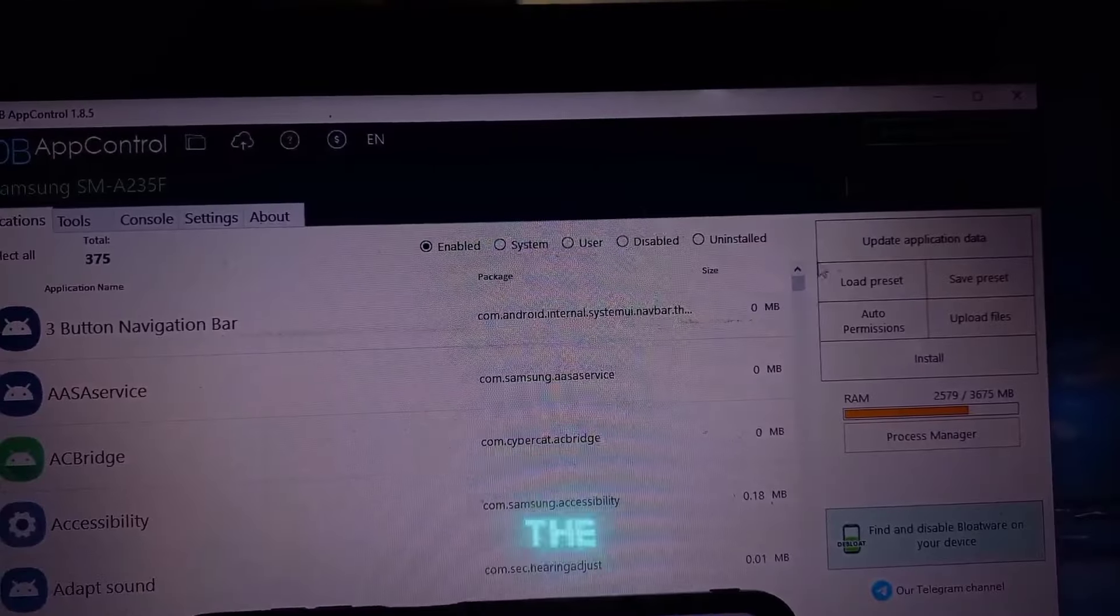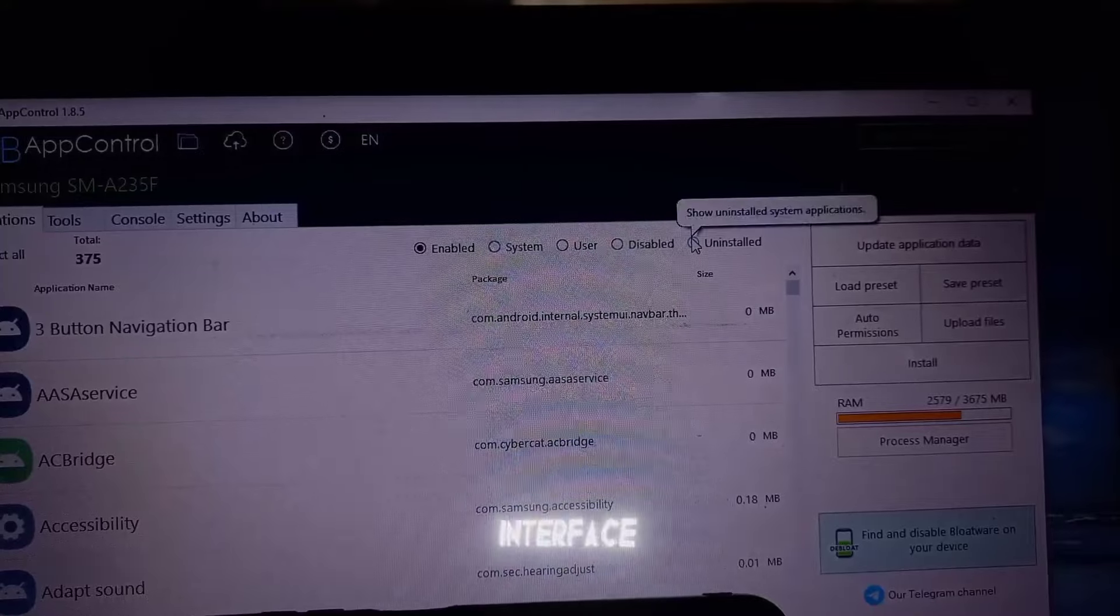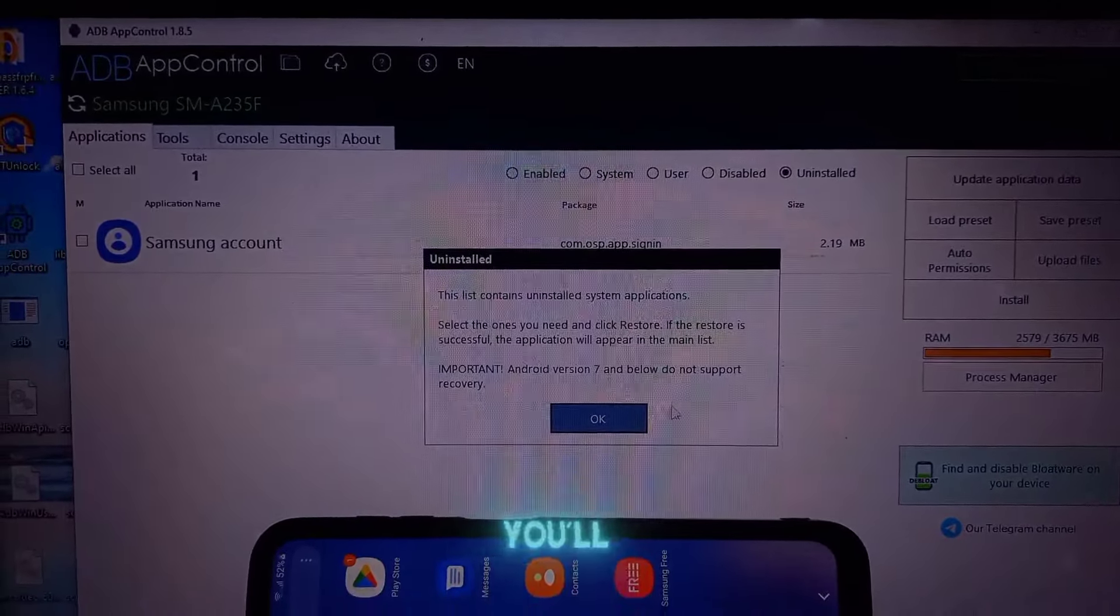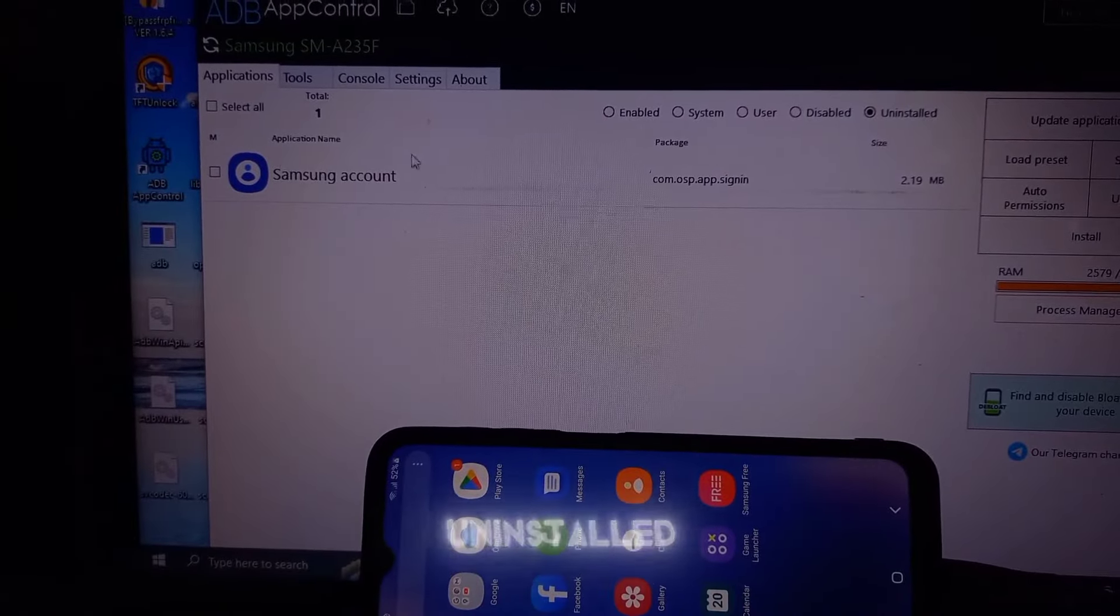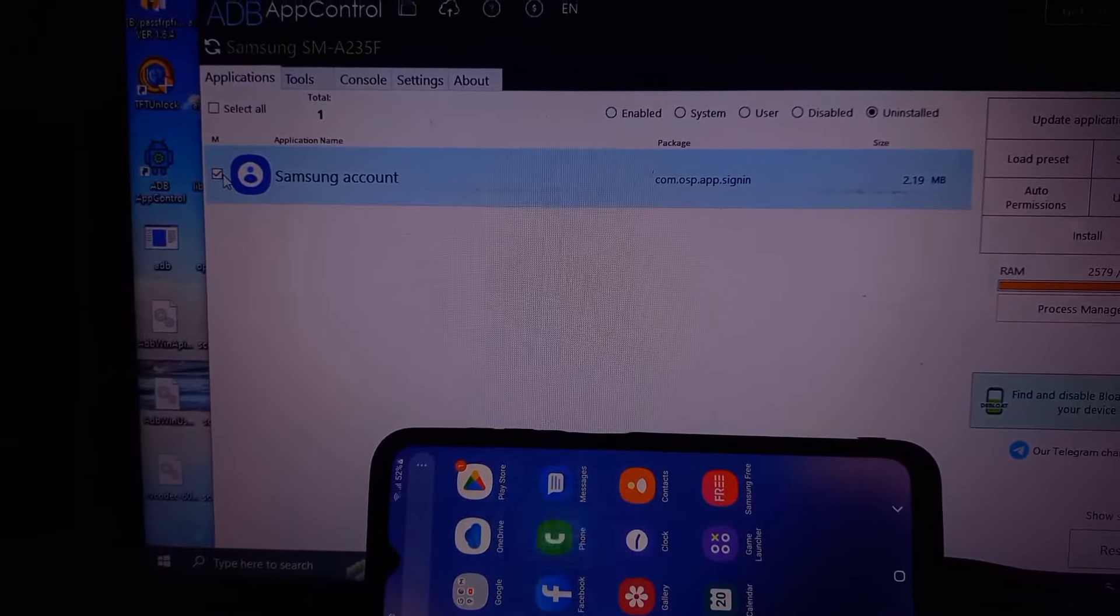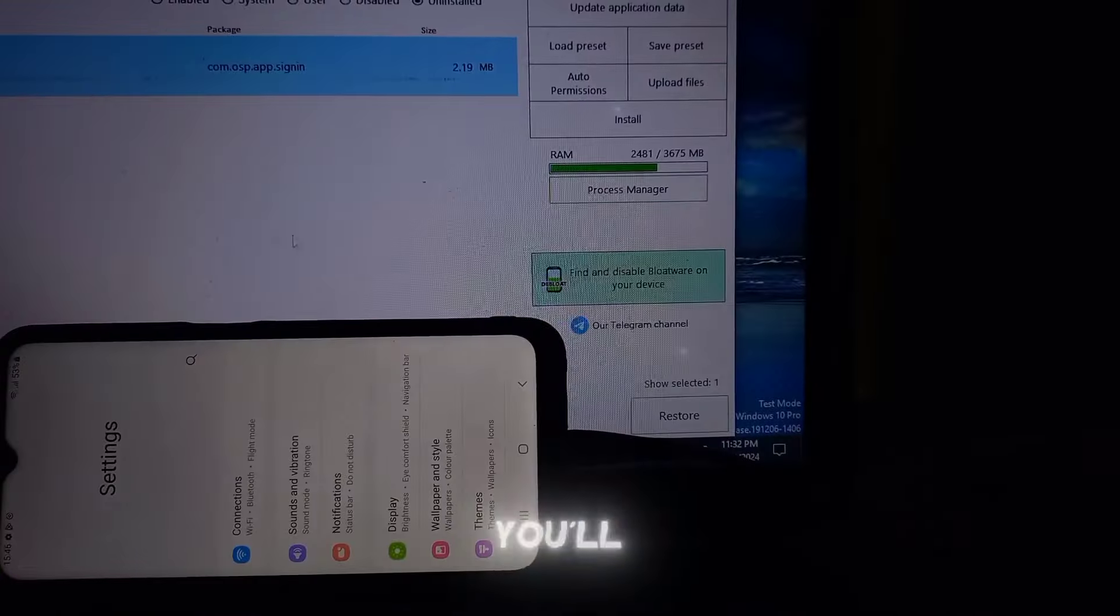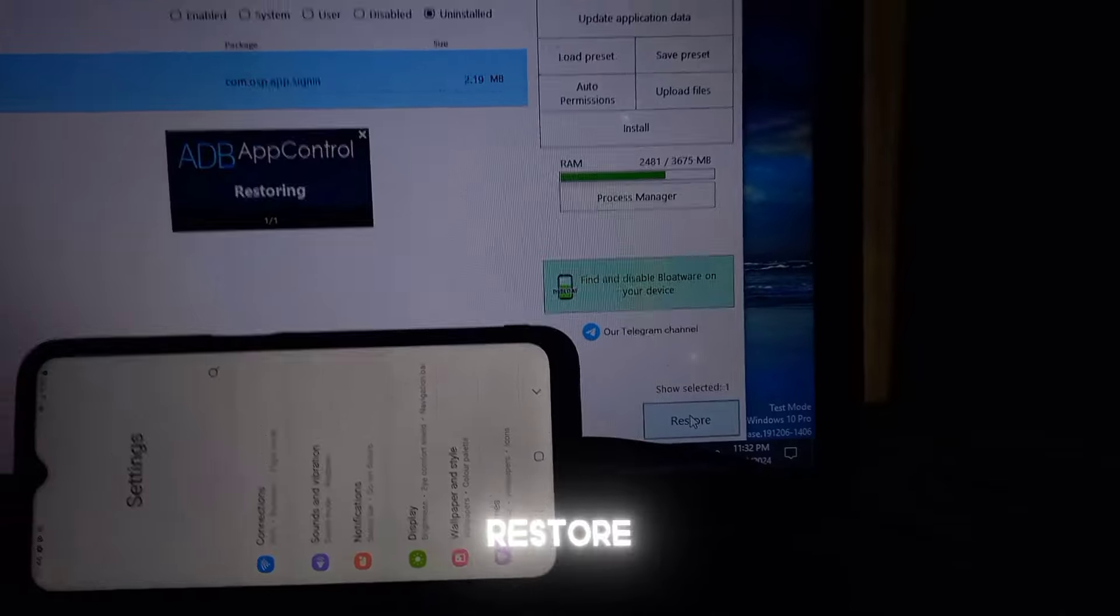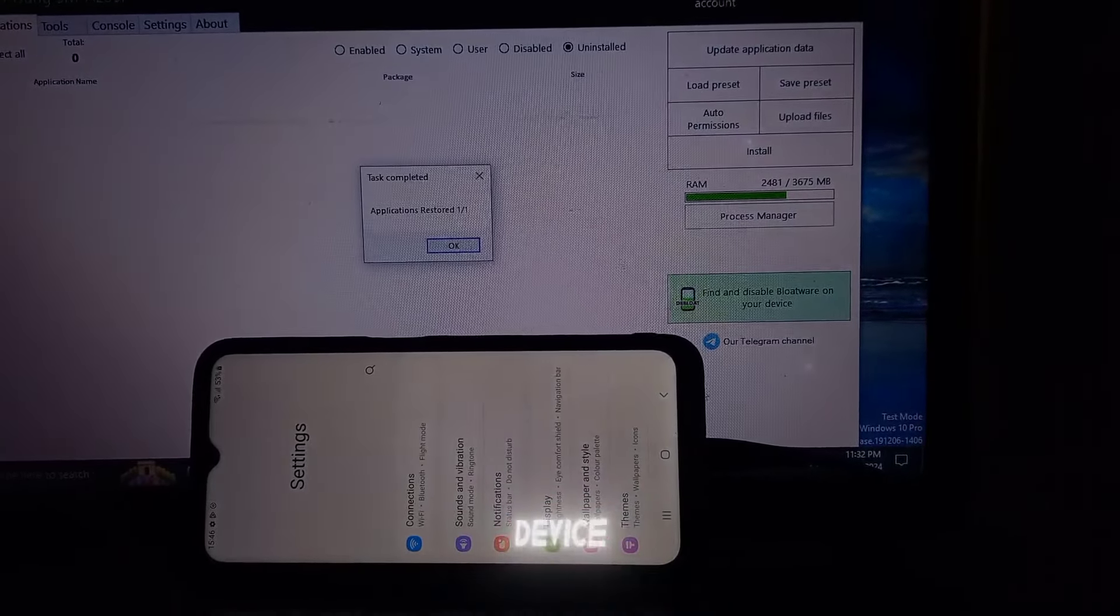To reinstall the app, go back to the tool, and on the interface, look for the section labeled Uninstalled. Here you'll find all the apps that have been uninstalled. Select the Samsung account app, then in the bottom right-hand corner, you'll see an option named Restore. Click on Restore, and the app will be reinstalled back on your device.